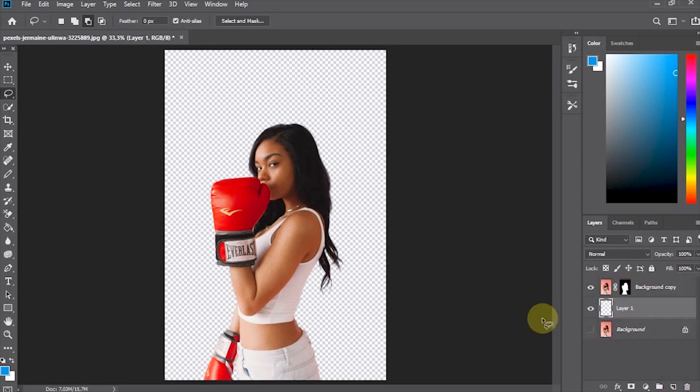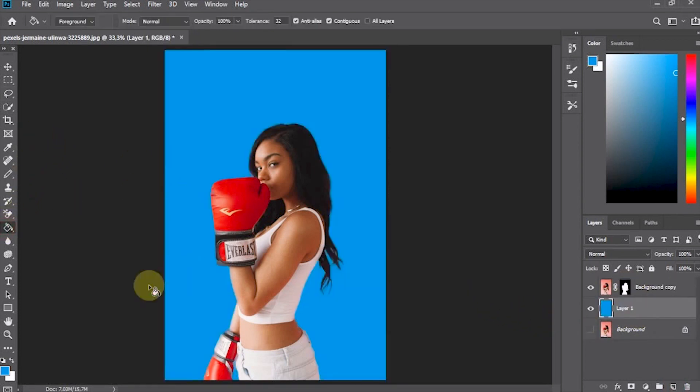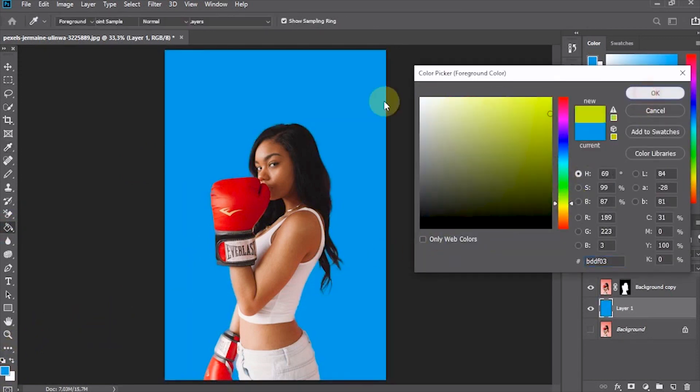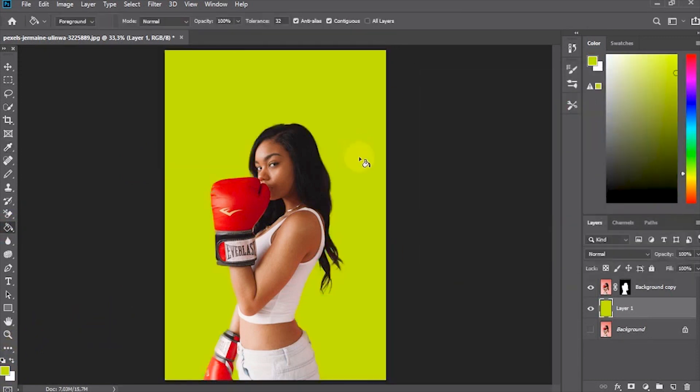And now, we can change the background by adding a new layer. That's how to select a rather complicated subject using the Refine Edge feature in Adobe Photoshop.